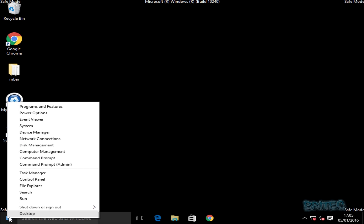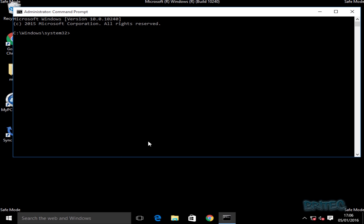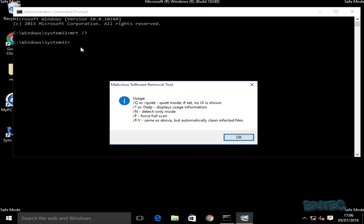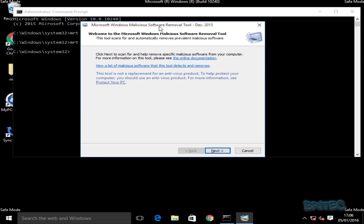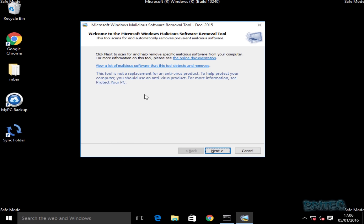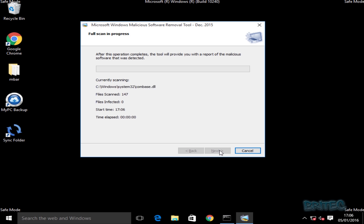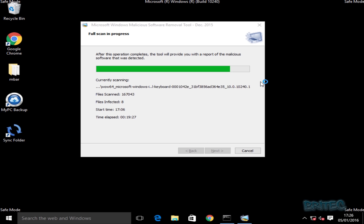First off, I'm going to open up Command Prompt with administrator rights and type MRT followed by a forward slash and question mark to see the available commands. Then I'm going to run a full scan by typing MRT /F and pressing Enter. This will open up the Microsoft Windows Malicious Software Removal Tool, which is built into Windows 10. This scans for particular malicious files and hopefully removes them.